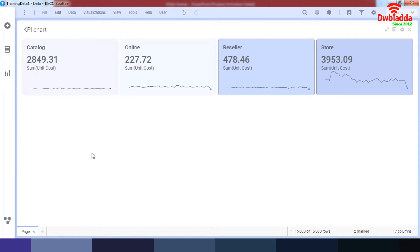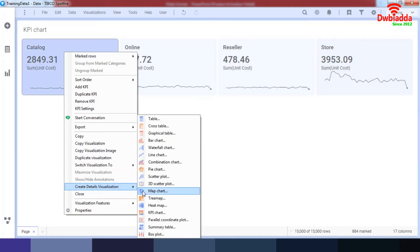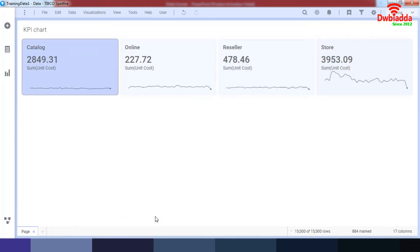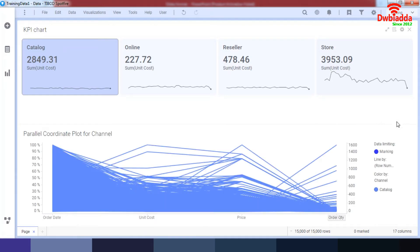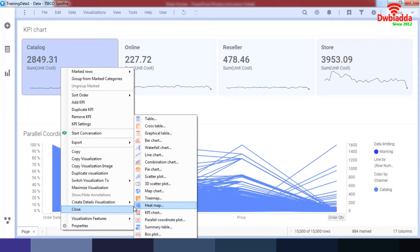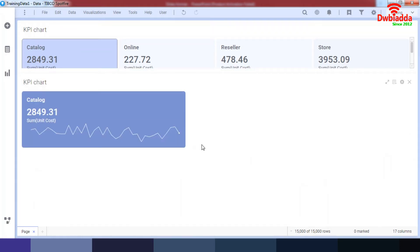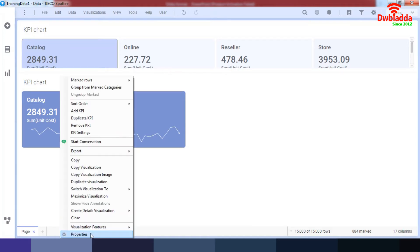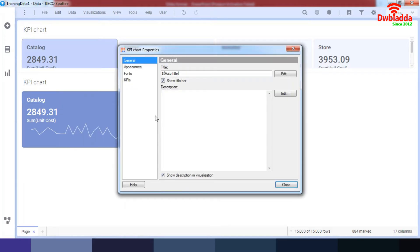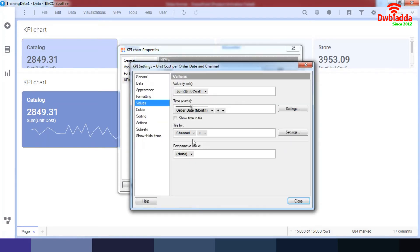Let's go to our KPI — I want to create a details visualization for another KPI. Let's cut this down. We've got the options; however, I don't need to change the properties for this KPI. Let's go to settings.